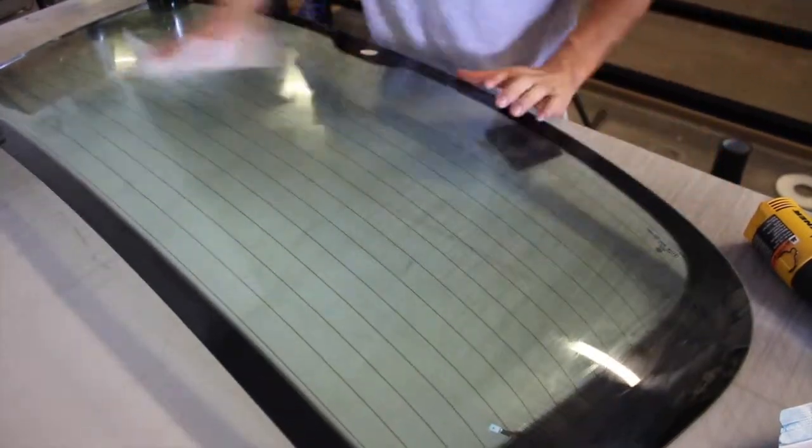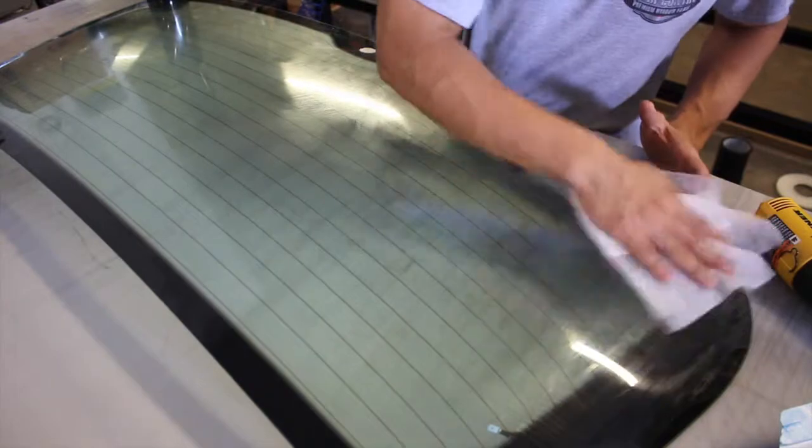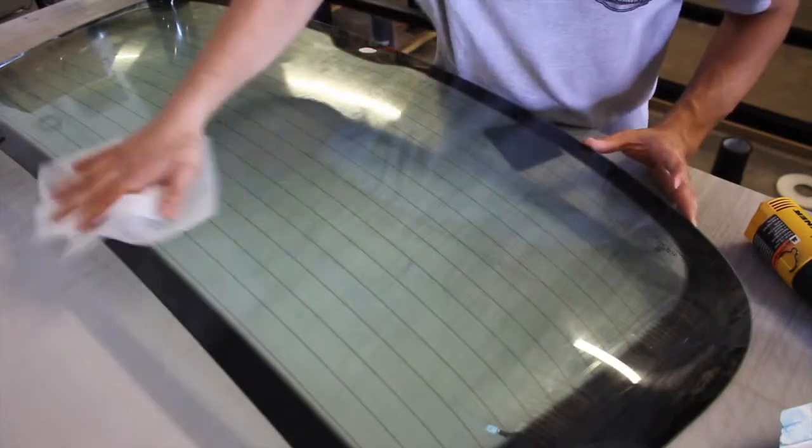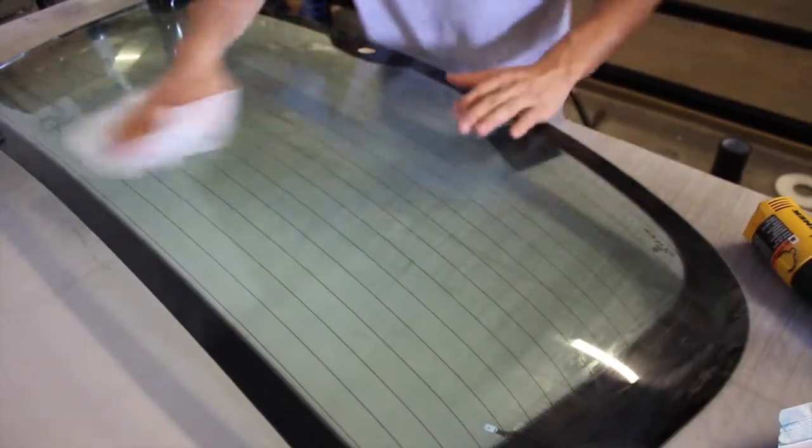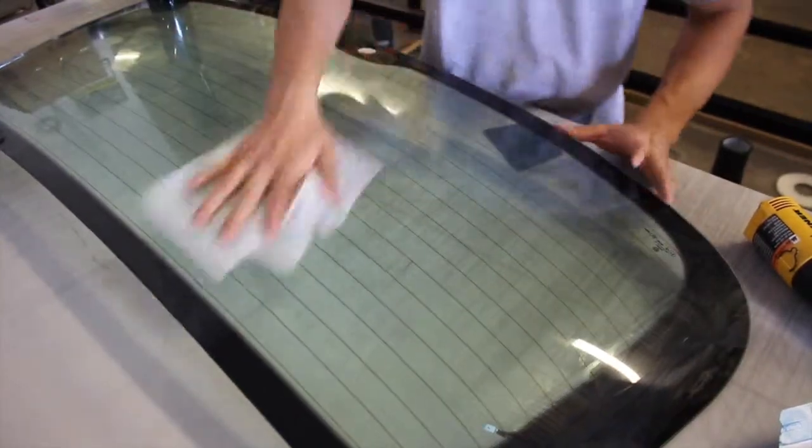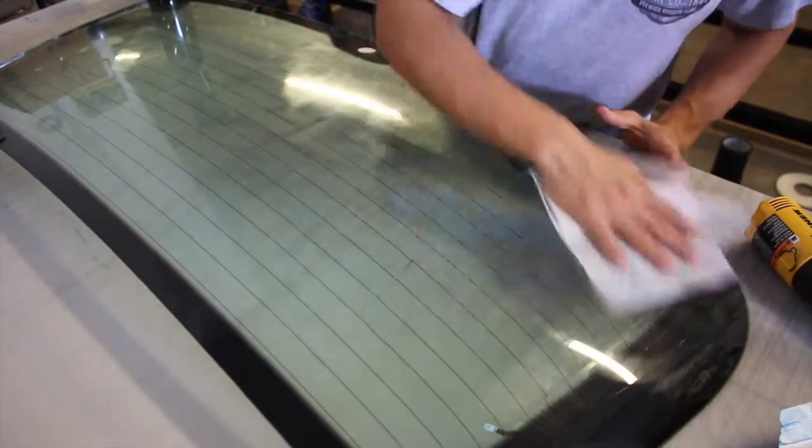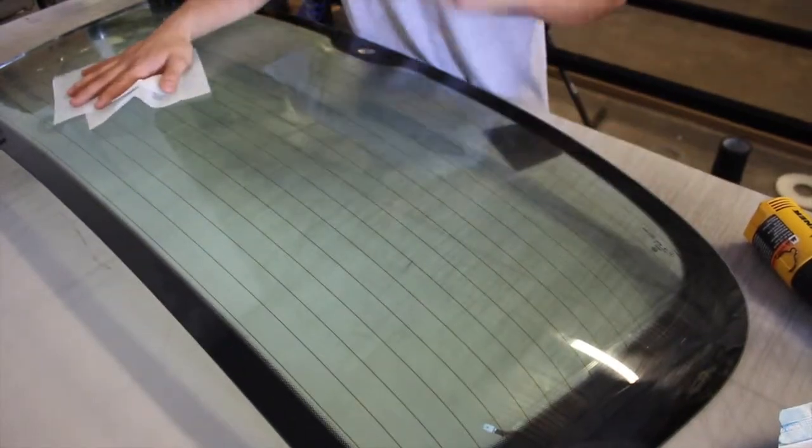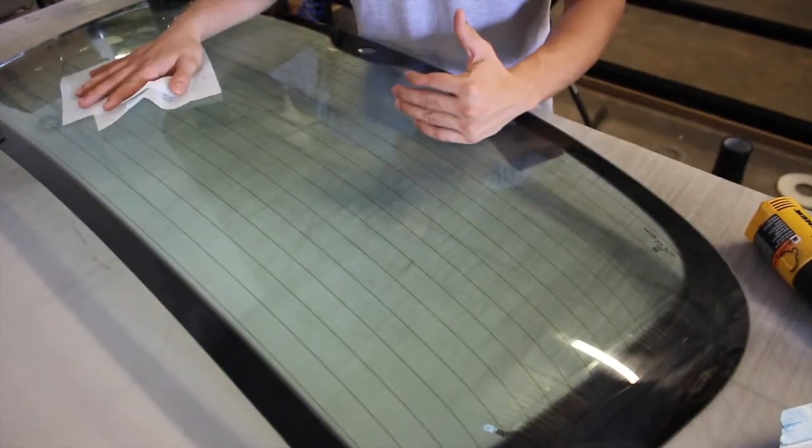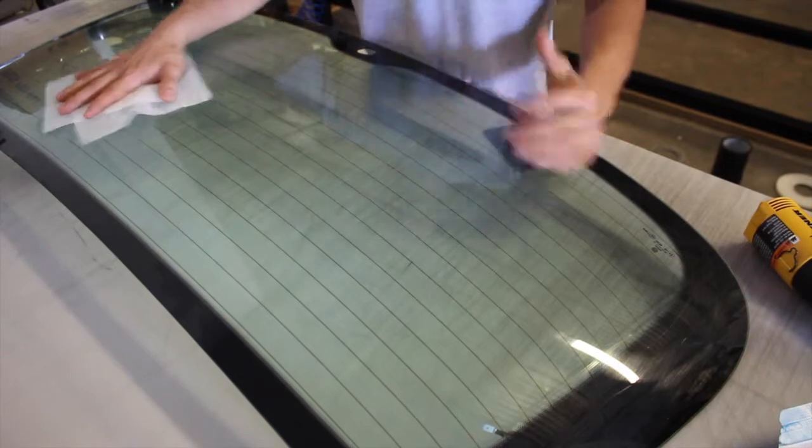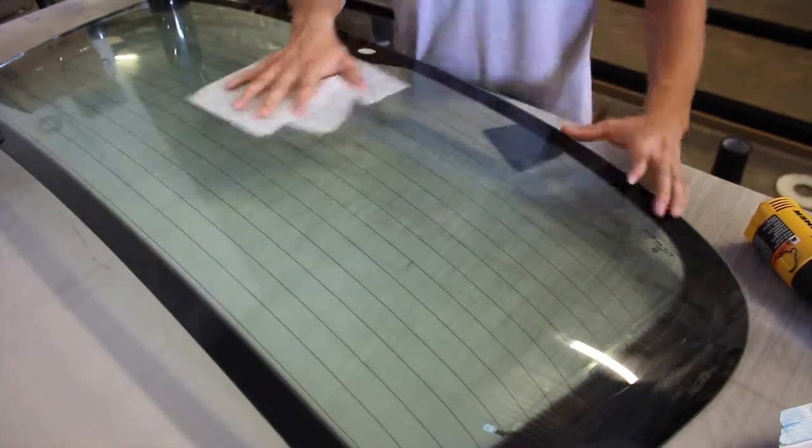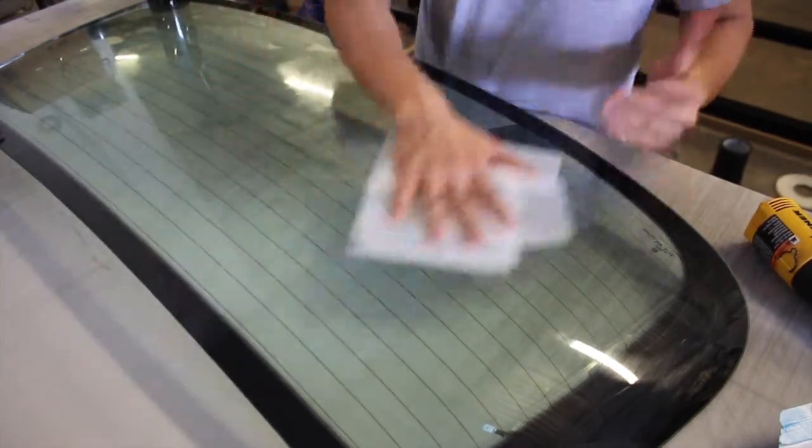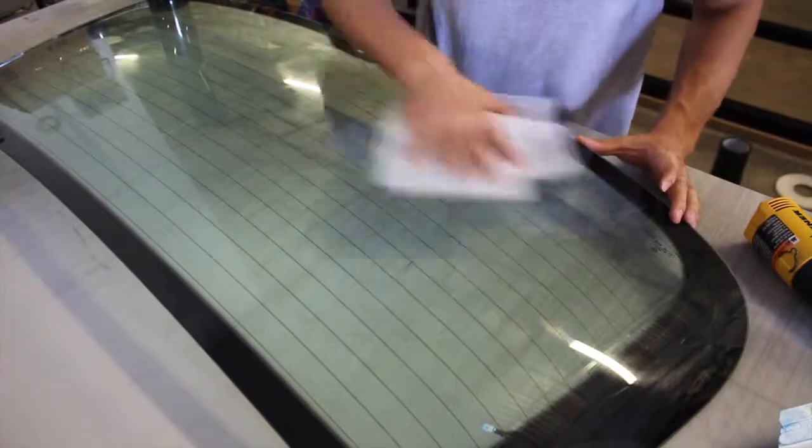we're gonna put the film over the glass and it's gonna be ready to start working to shrink it. I'm gonna show you how to do it in my next video. Thank you for watching.